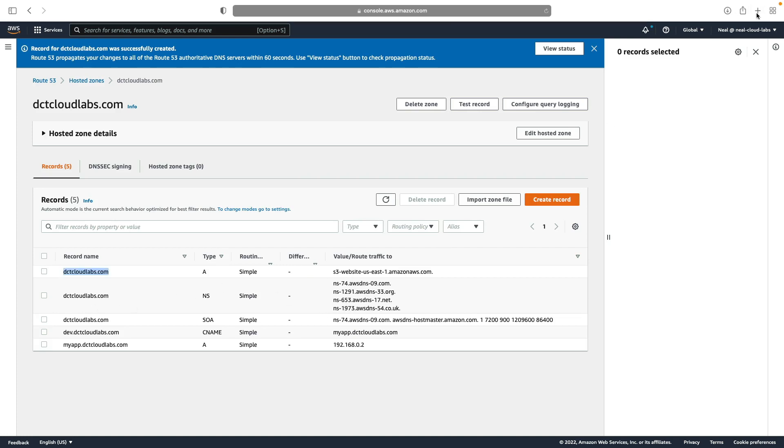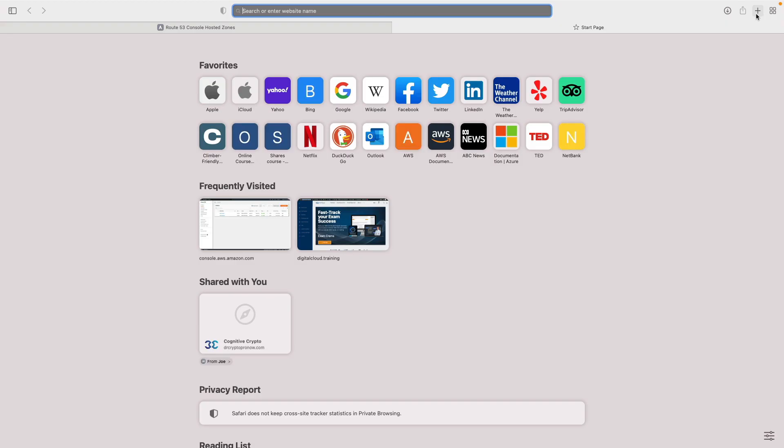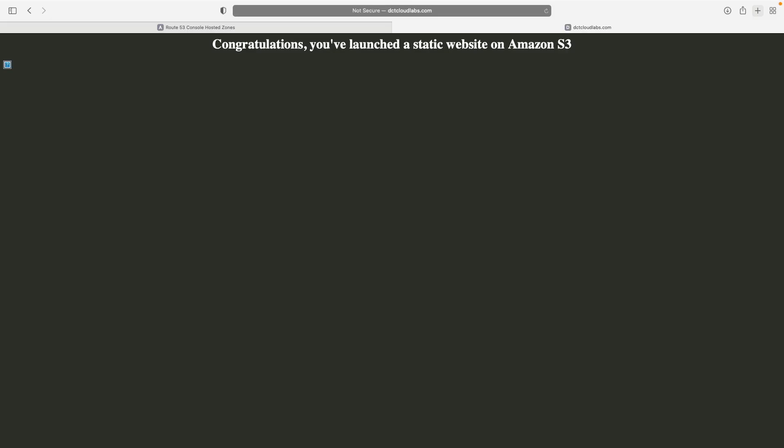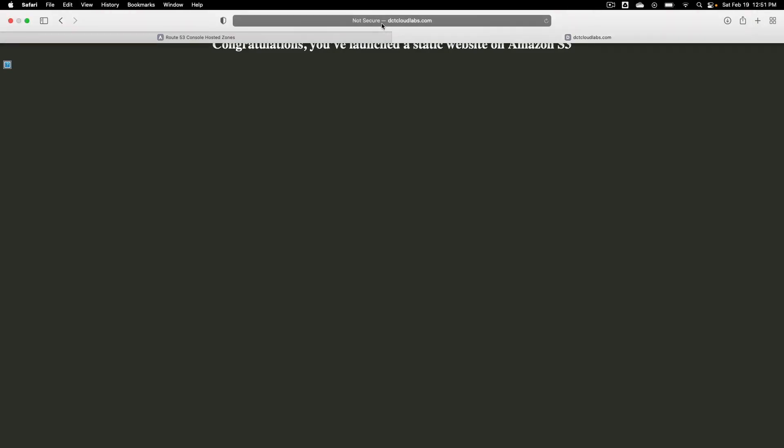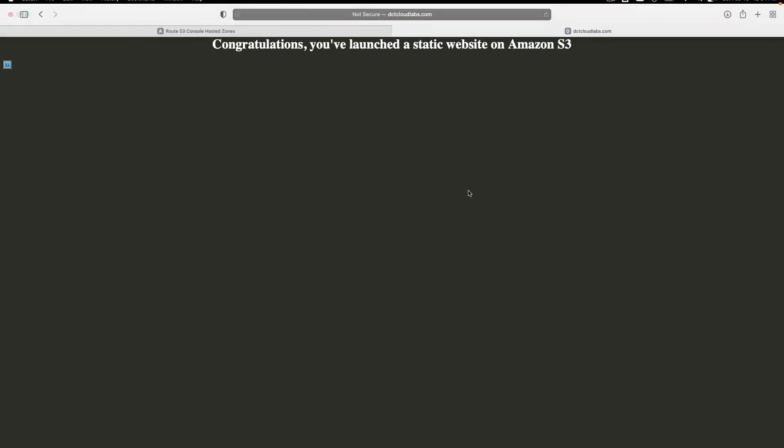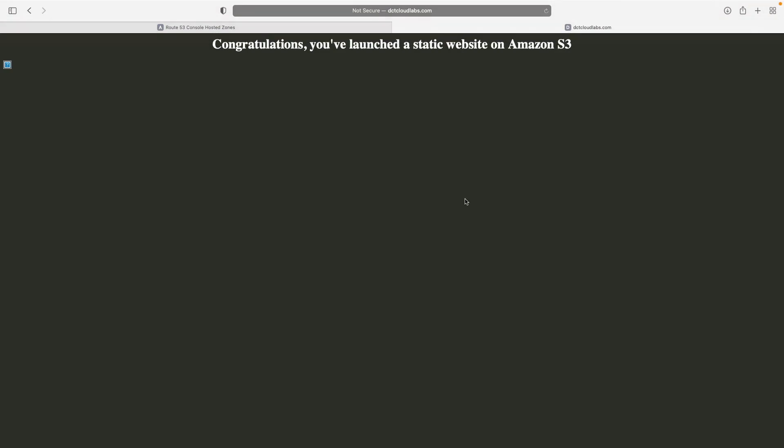So I'm going to open a new tab here, paste this in, hit enter. And now using the domain name dctcloudlabs.com, we can see our static website on S3.